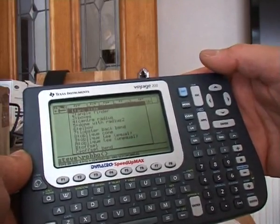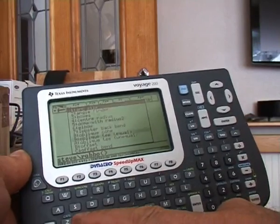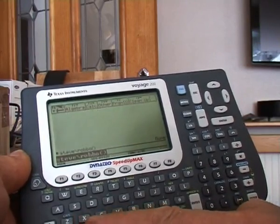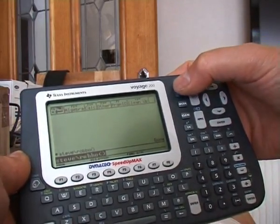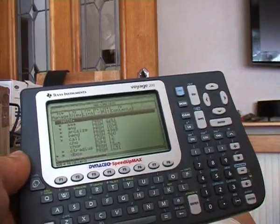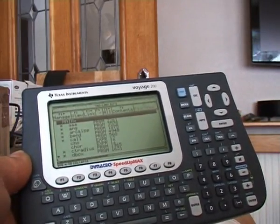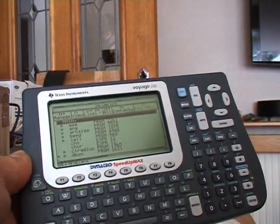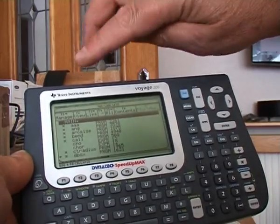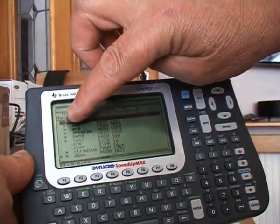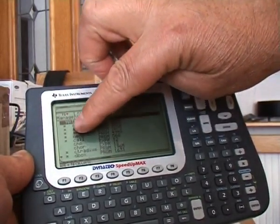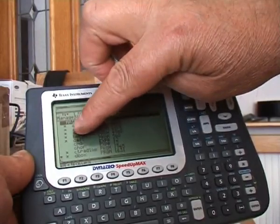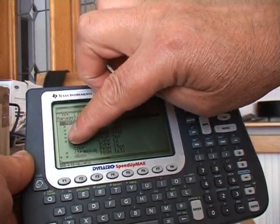I try to deter people from entering the valent screen if possible, because you can do some damage in there. One guy contacted me recently said he'd unlocked all these programs, all these files.